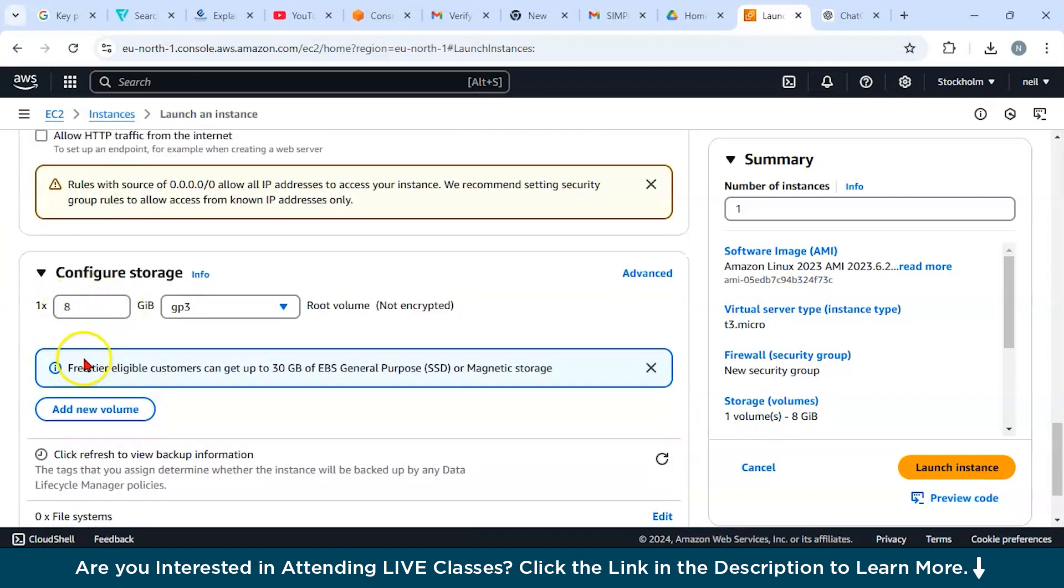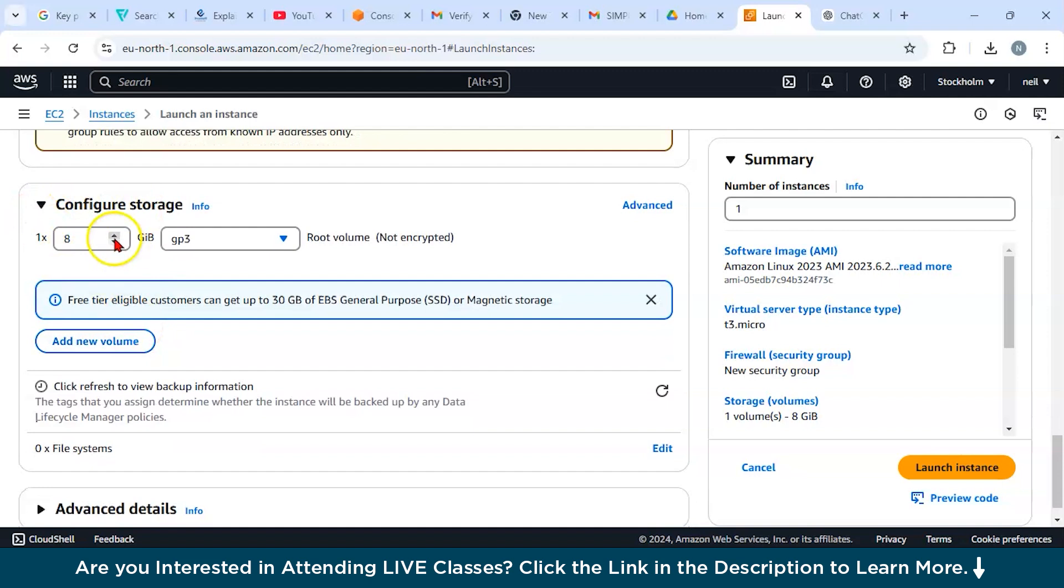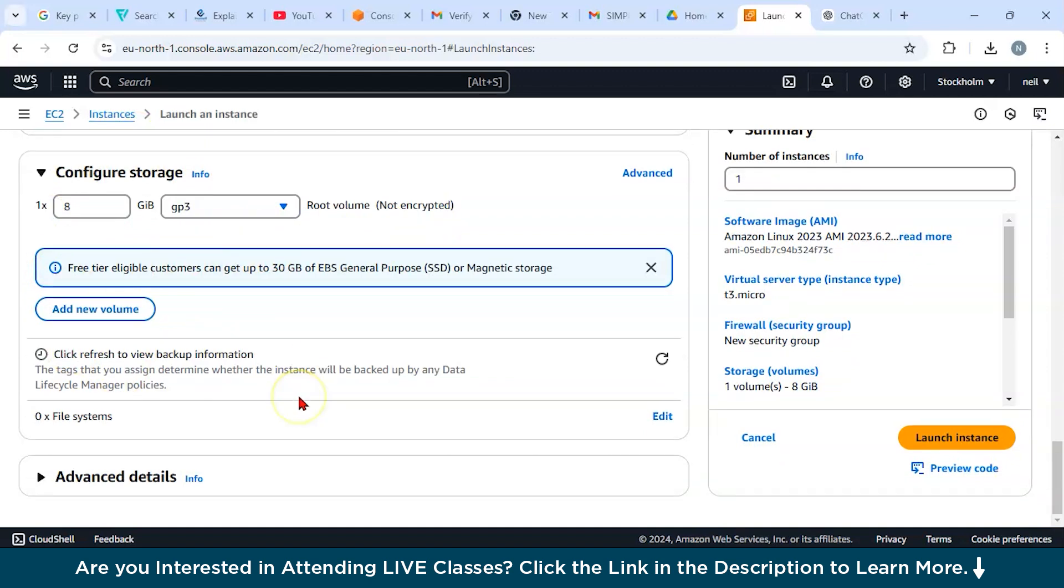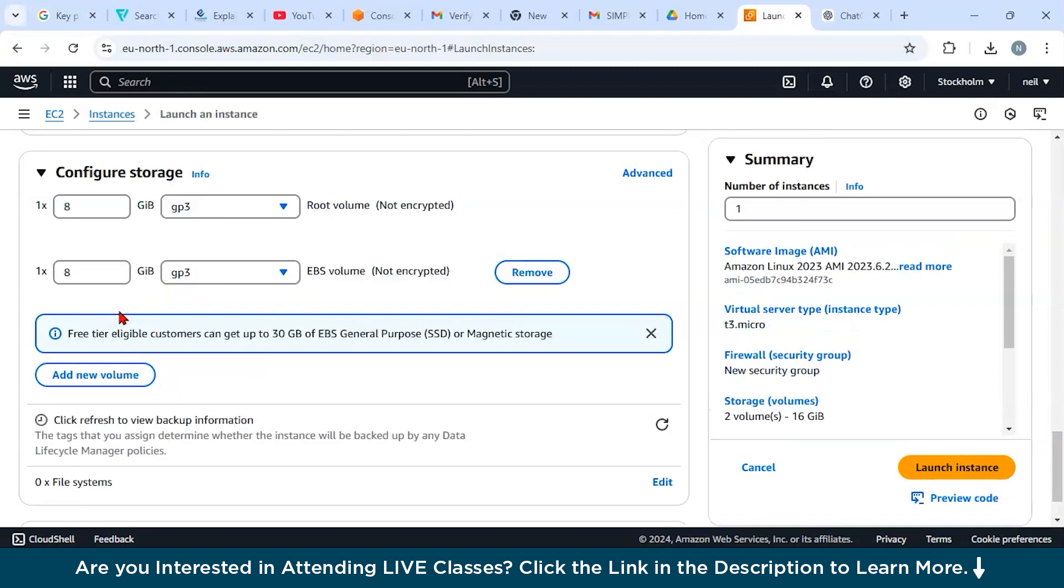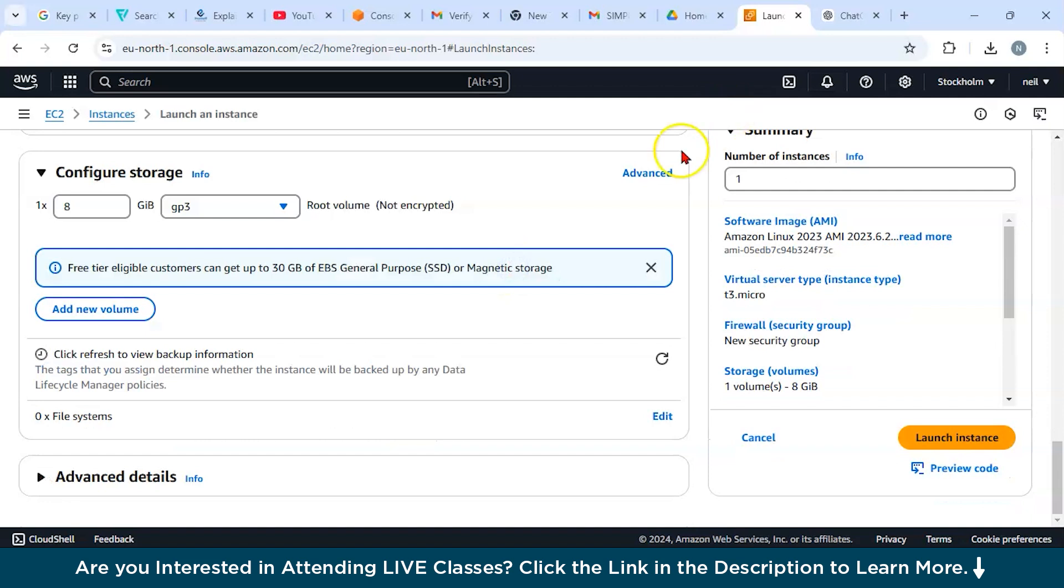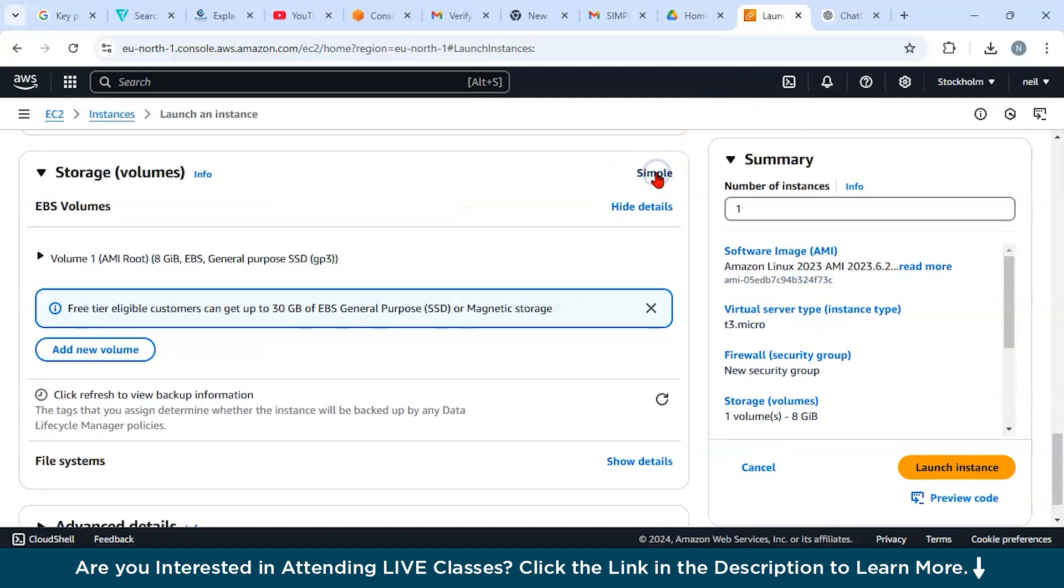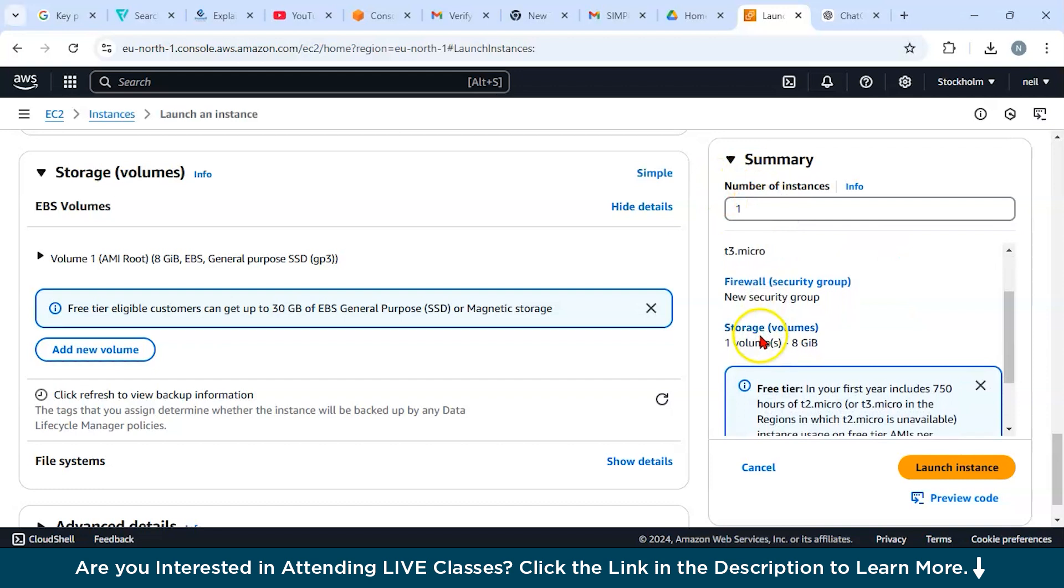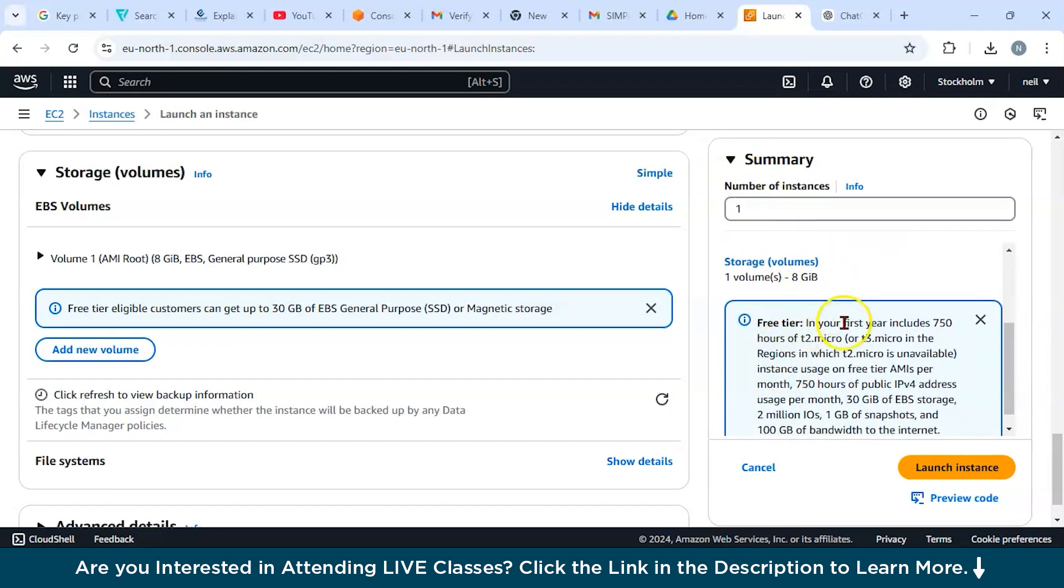Now you can see this is your configure storage. It has, for now, root, one by eight GiB and GP3. This is a root volume, but this is not encrypted. For security purposes, I would say in production environments this should be encrypted. If you want to add a new volume, just click here and you can remove it. You can also click on advanced.